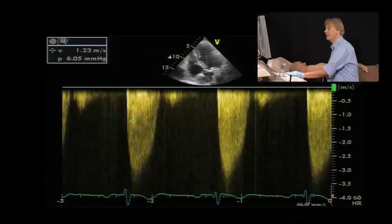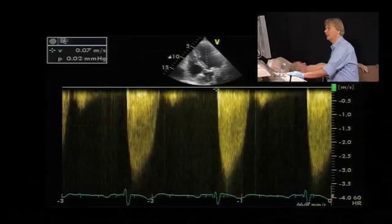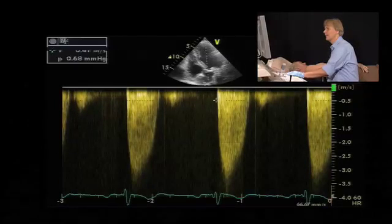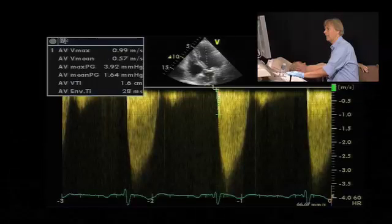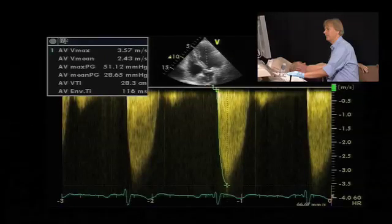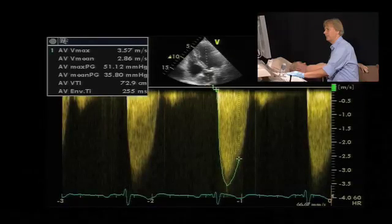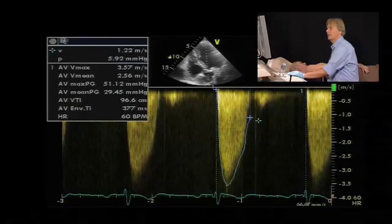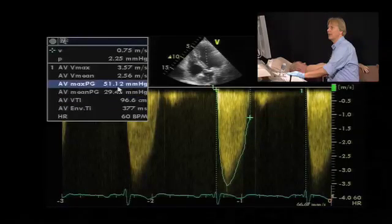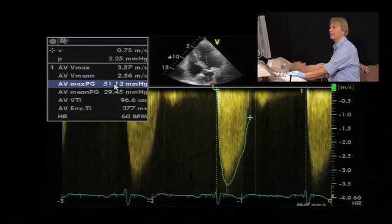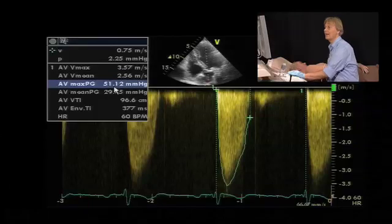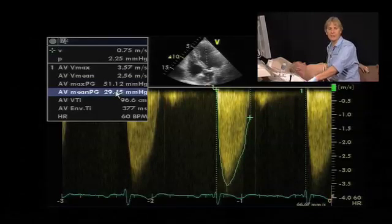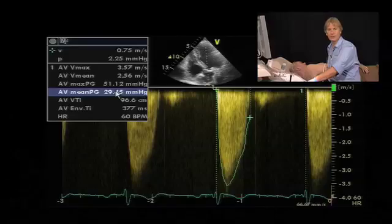Here is the stenosis now, and if we quantify the gradients, we will find a mean gradient of 29 and a max of 51. So based on the gradients we would say no, he does not have significant aortic stenosis.